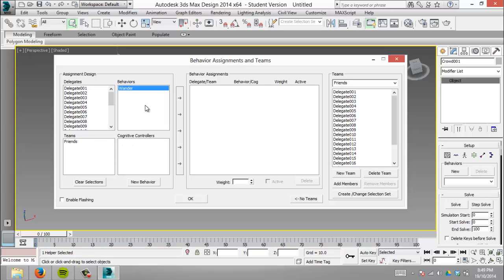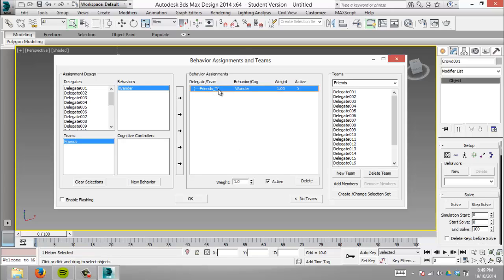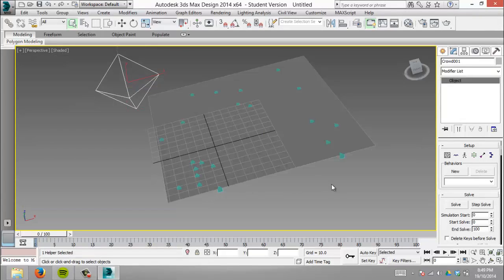We have a behavior and a team, but we need to combine them to make them act. Click the behavior, click friends, and follow the arrows. Now it shows the delegate team 'friends' and the behavior. We'll explore this more later, but for now, click OK.